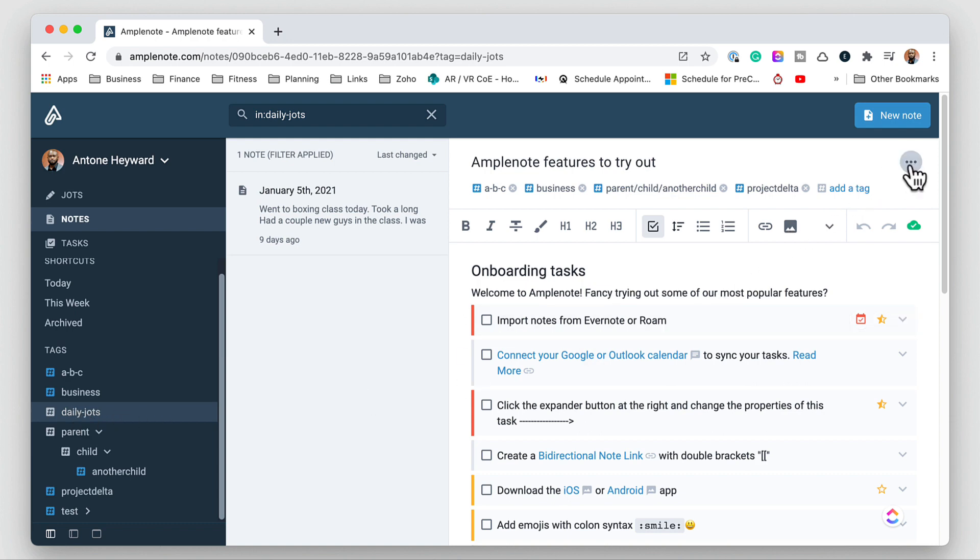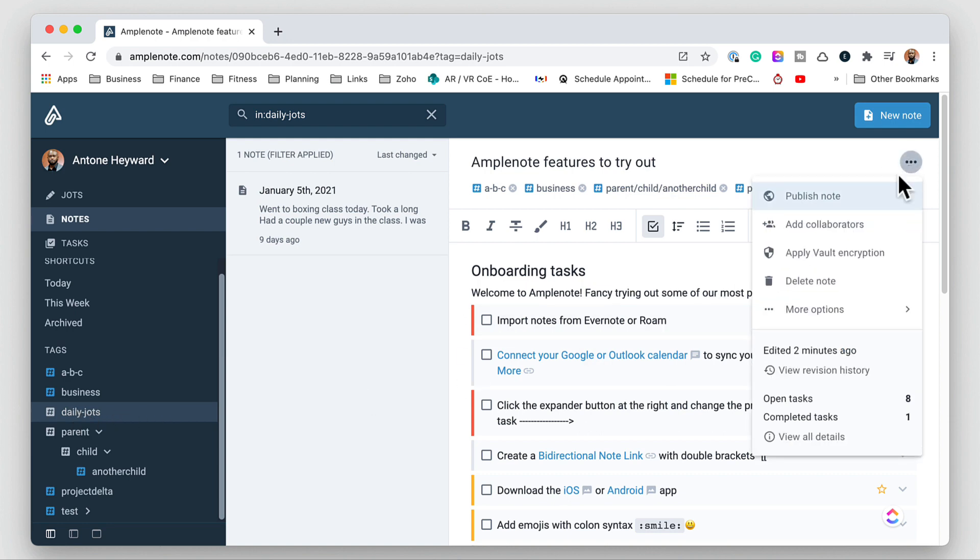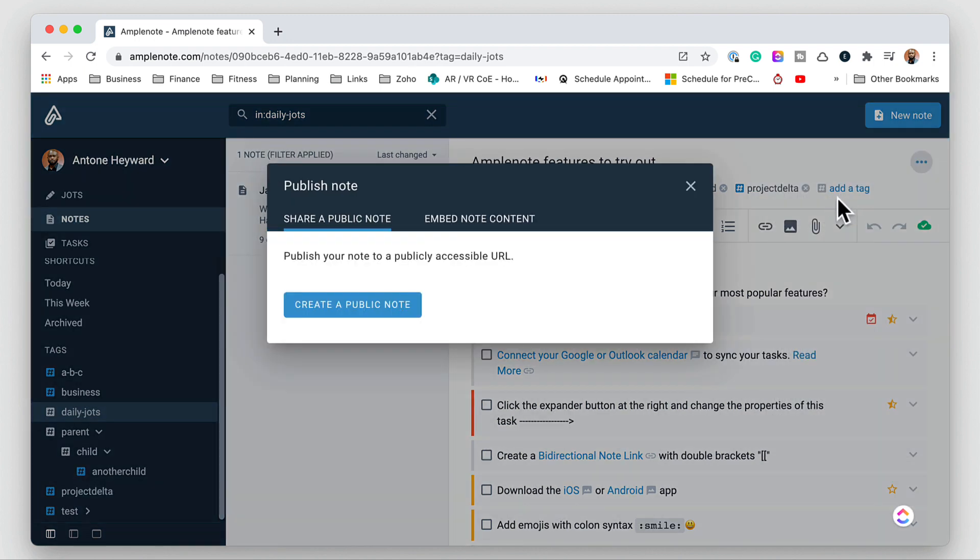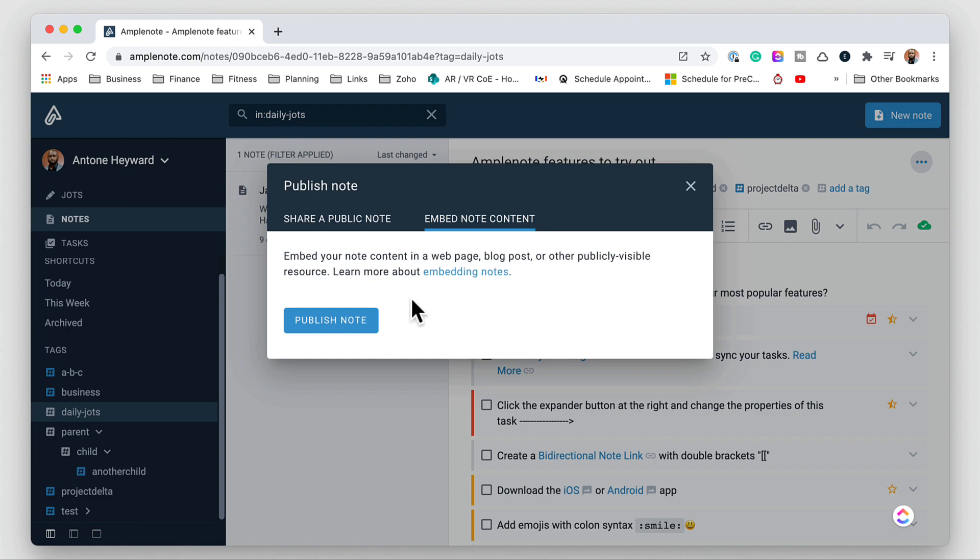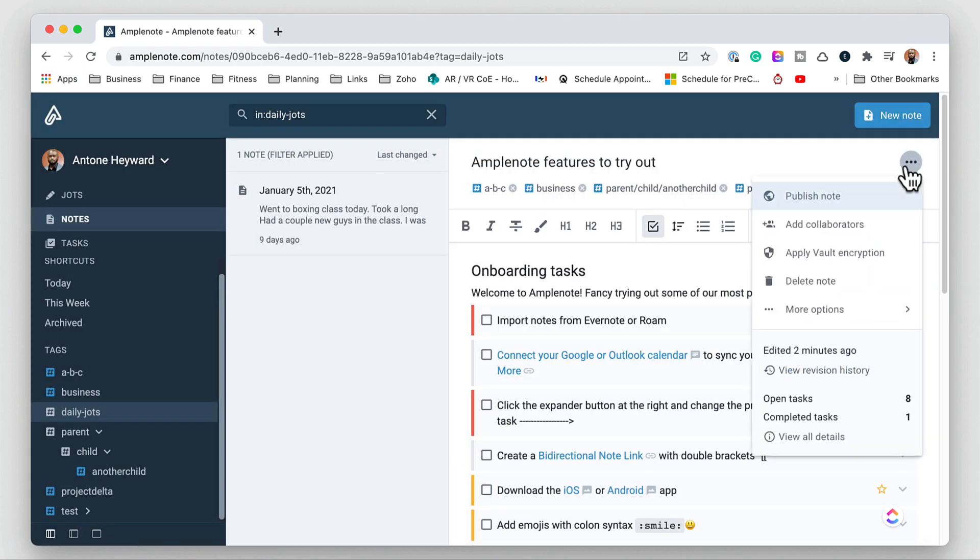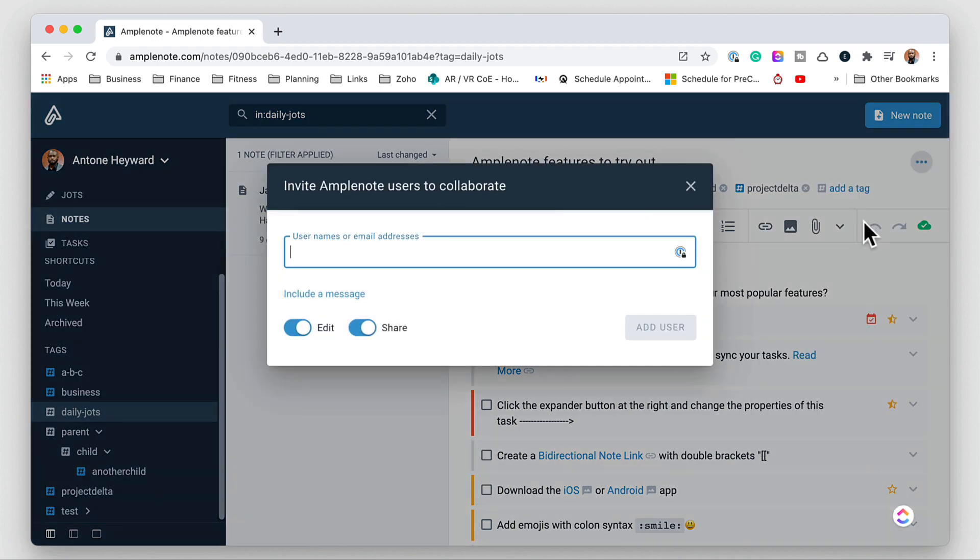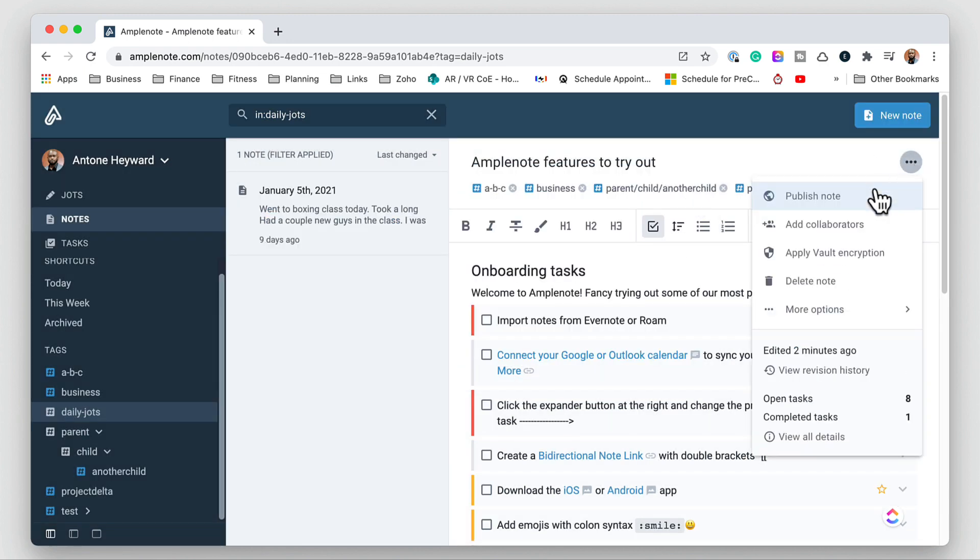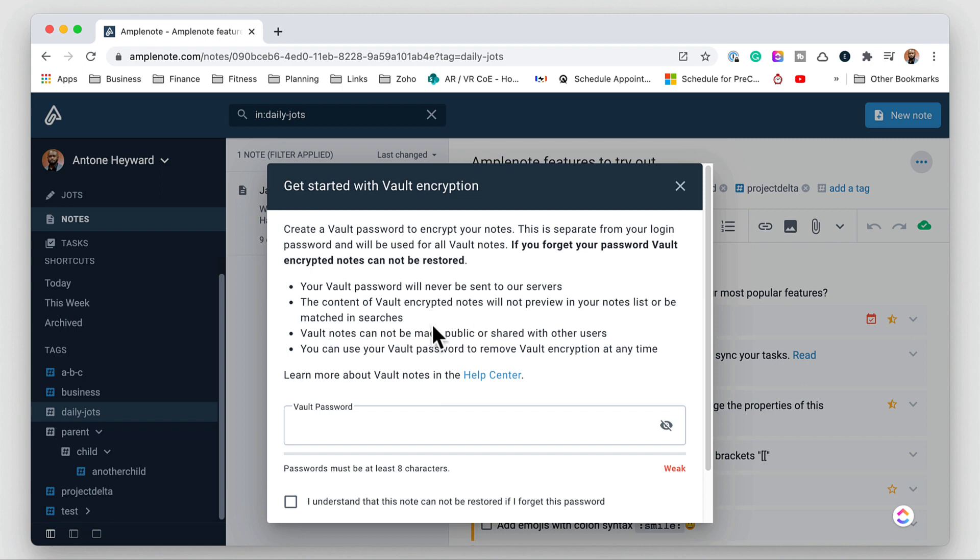Now if we click on the three dots we have different options. We can publish the note and we can create a public link or we can create an embed code. Go back in we can add collaborators by adding their email address here and you can select whether they can edit or share. And you can apply a vault password.